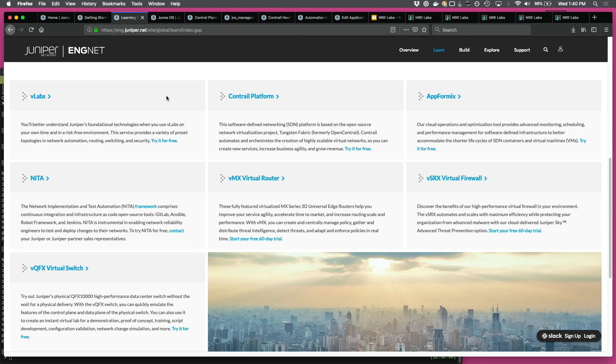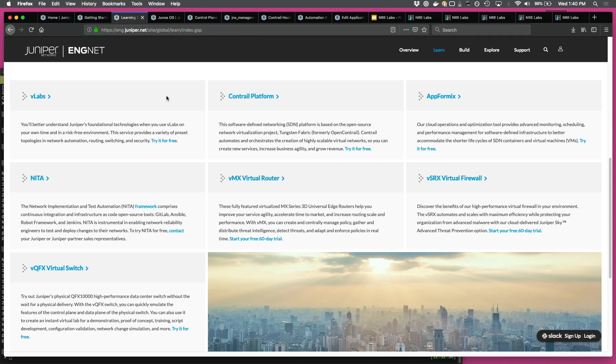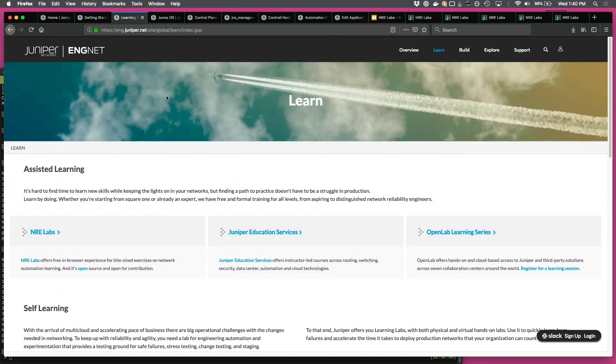And then there's another offering, vLabs, where we have a host of Junos automation sandboxes and topologies. So you just don't need to set up your own development environment. Go straight in, try it out, reserve your topology. That's about the learn part.